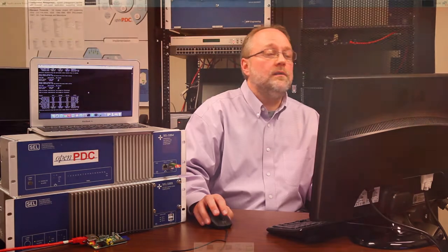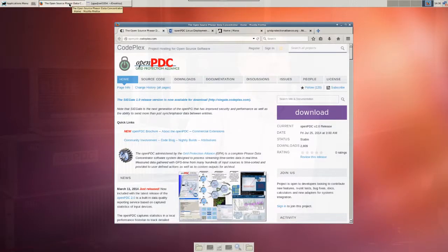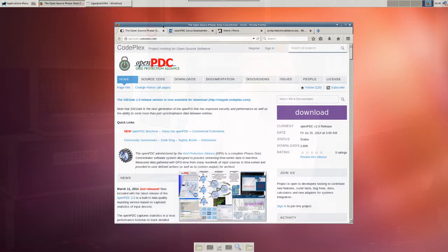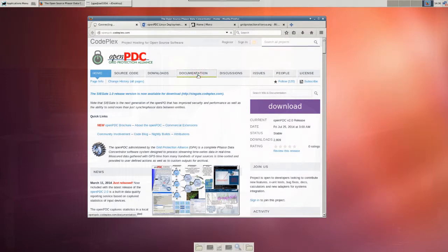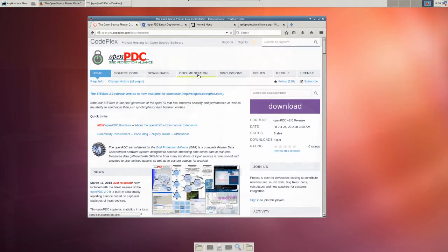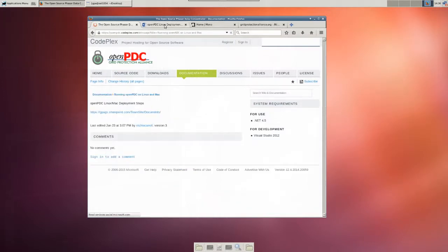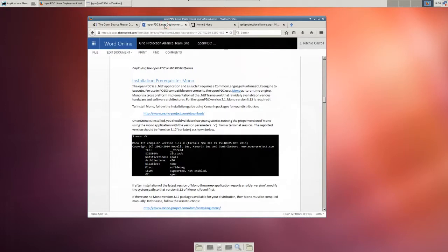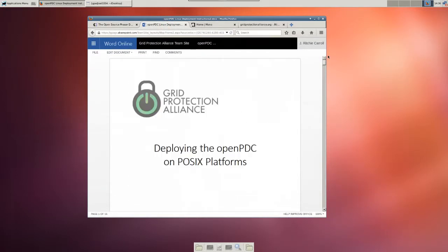So from here, we're going to navigate to a web browser. So if you navigate to the OpenPDC website, and then click on the Documentation tab, there's a new link here called Running the OpenPDC from Linux and Mac. And from there, you can click on a link that will open up a document. And this document will describe the steps for going through the installation process. I highly recommend following this document to get your OpenPDC up and running in your POSIX environment.